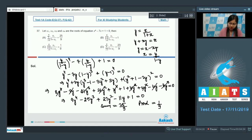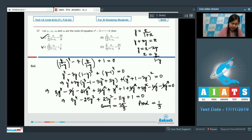From the given options, the sum is equal to 25/9 and the product is 1/9. So the answer will be option number A and C.